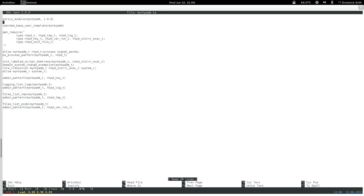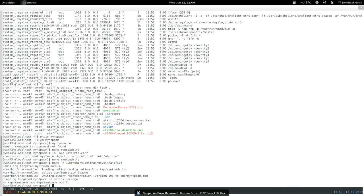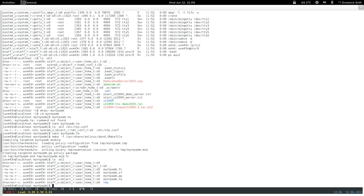We have our my_ntp_admin policy module. Let's see if this builds on our Red Hat Enterprise Linux system. We run the make command using /usr/share/selinux/devel/Makefile. The proper files are installed and it builds successfully. Now we have our module.